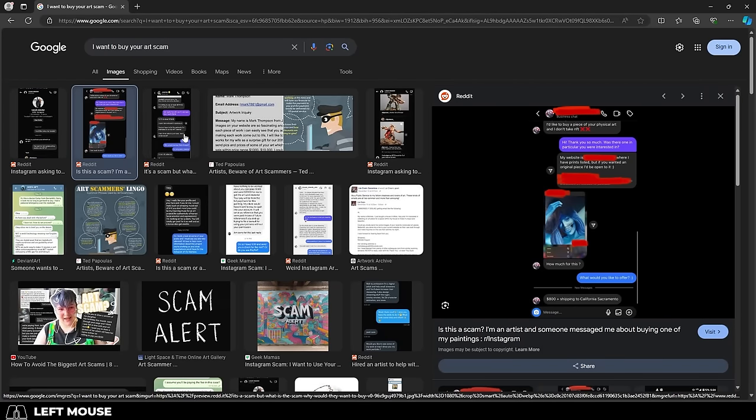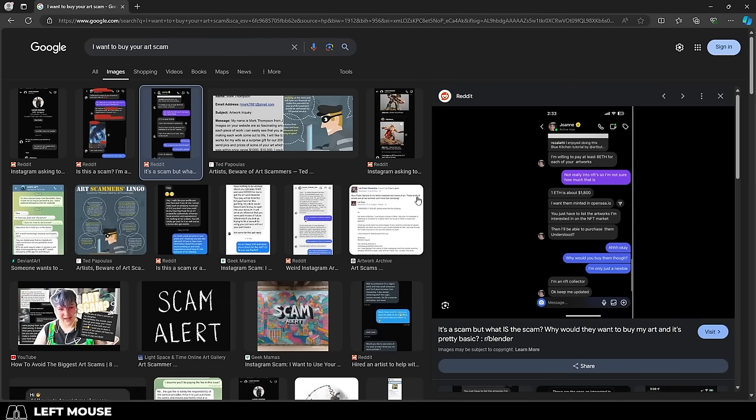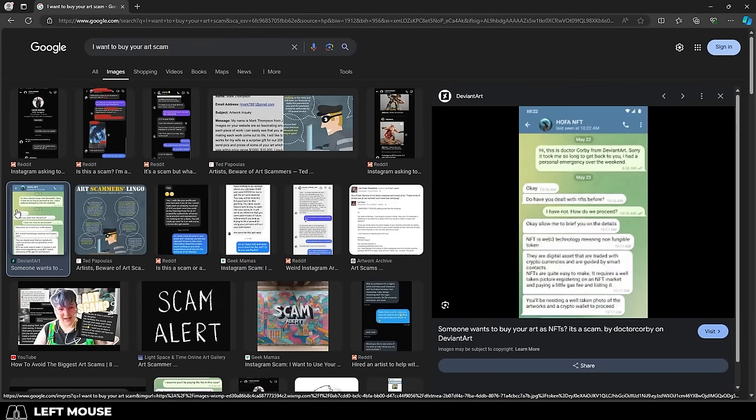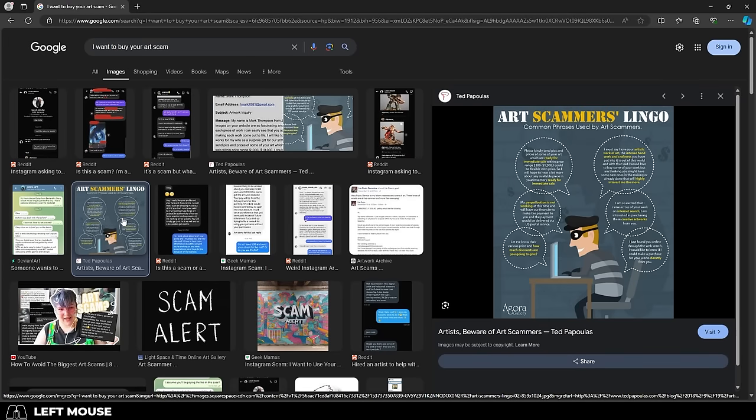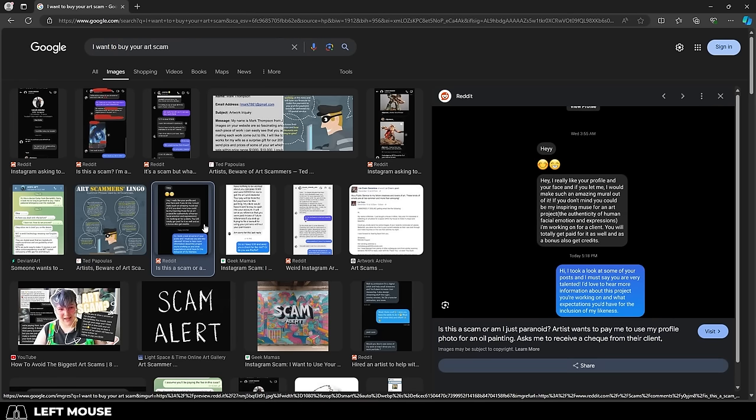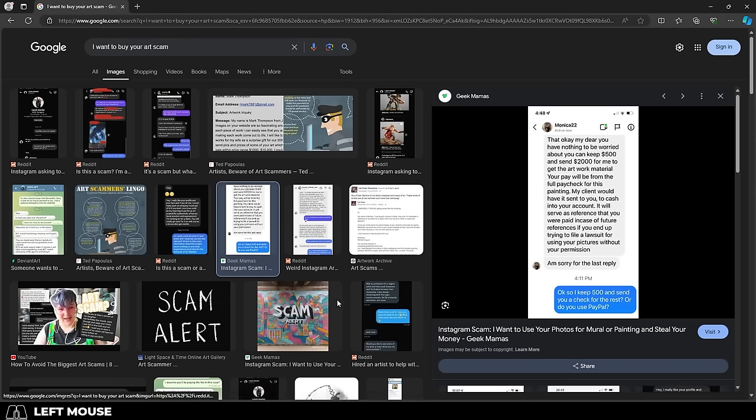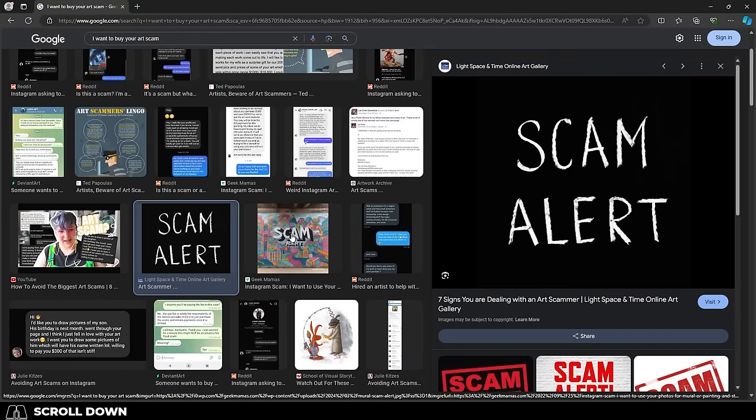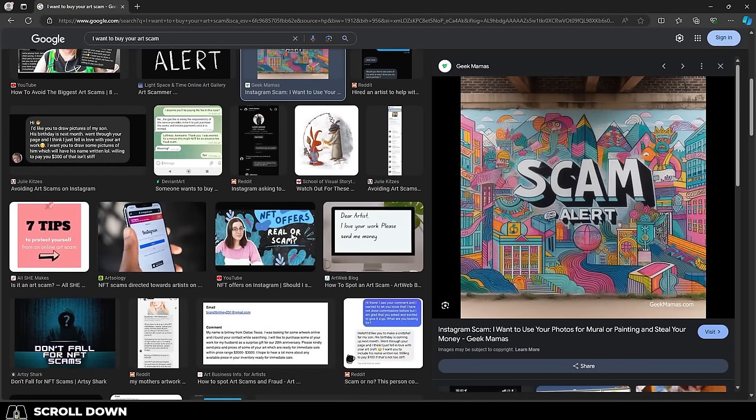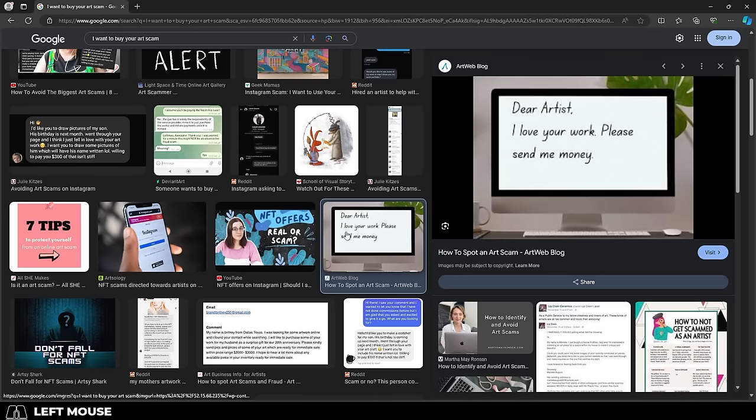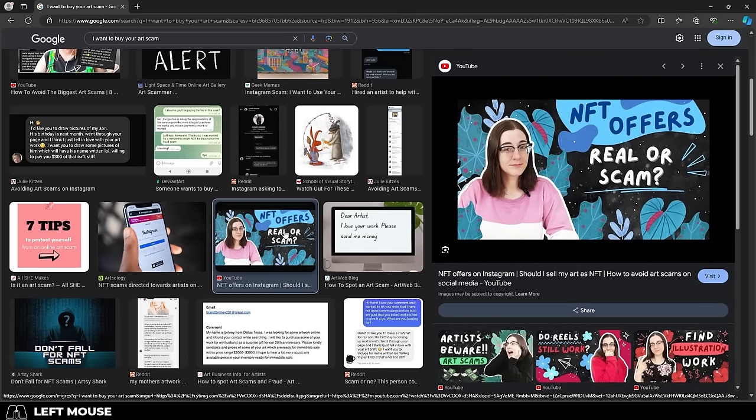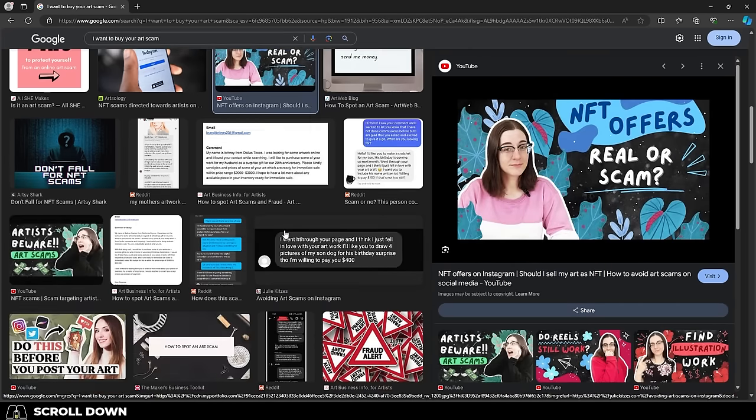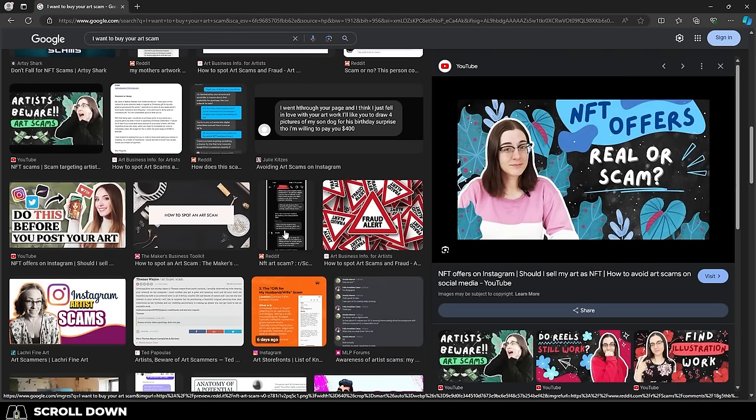The first thing you need to understand is there is an entire business model of scam companies designed specifically to target you. And when I say you, I mean generally new young artists looking for honest work who probably have no real experience yet finding or selling their services to businesses, and are probably poor and struggling to pay rent yourselves, which means you're probably desperate. You're just trying to find an honest way to make a living and want to meet people who might need your skills. And this is exactly why you are the perfect target.